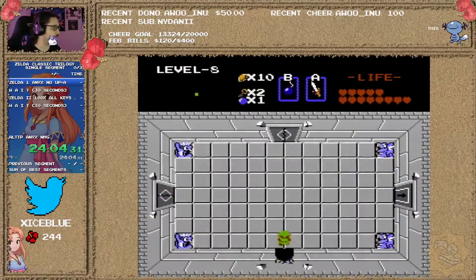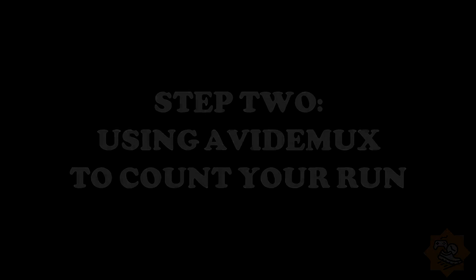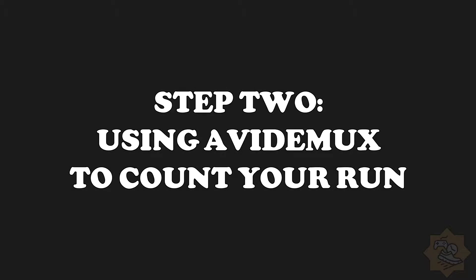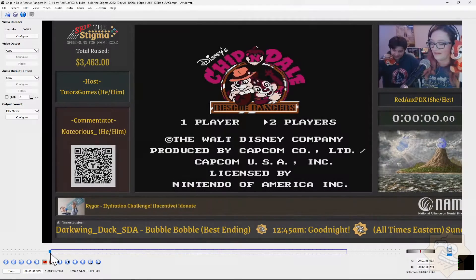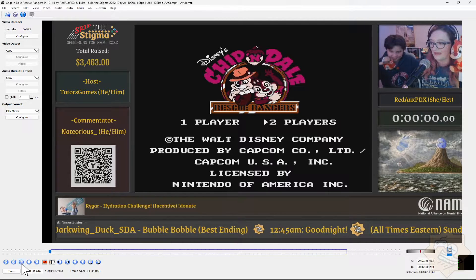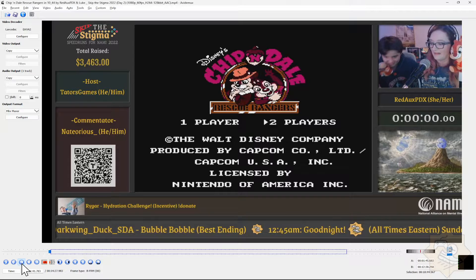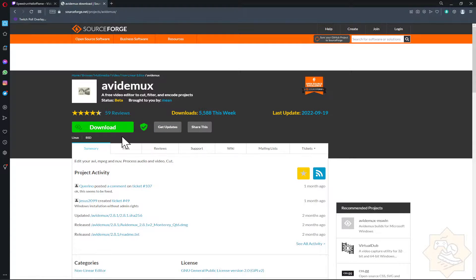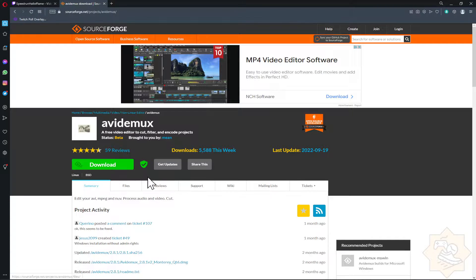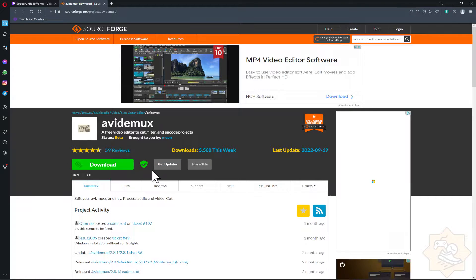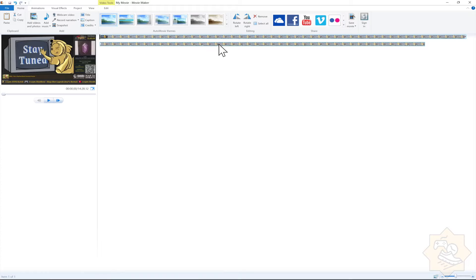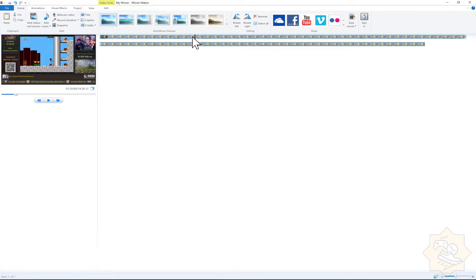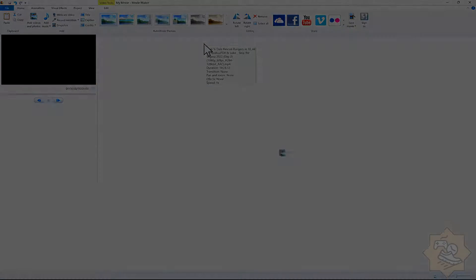Once you have your VOD, we can move on to step two: using a video editor, such as VirtualDub, to count your run. You'll need a video editor that can advance by frame to count your run as accurately as you can. Most runners and leaderboard mods use VirtualDub, which is a free program you can download — link is in the description. Go ahead and install the program anywhere on your computer you like. If you're using another video editor, such as Sony Vegas or Microsoft Movie Maker, you'll need to refer to those programs to figure out how best to frame advance.